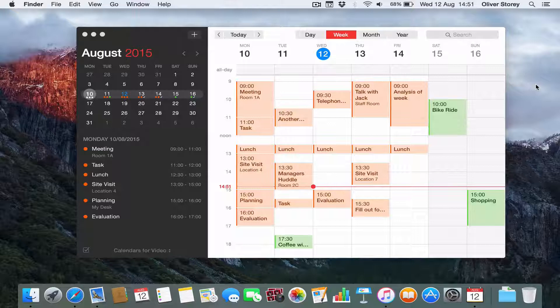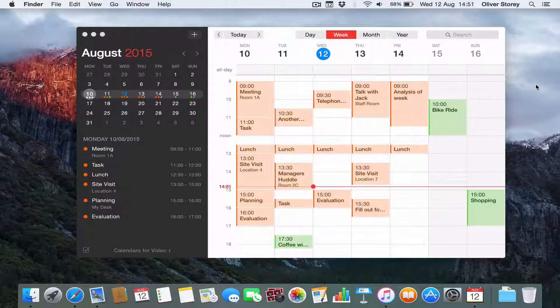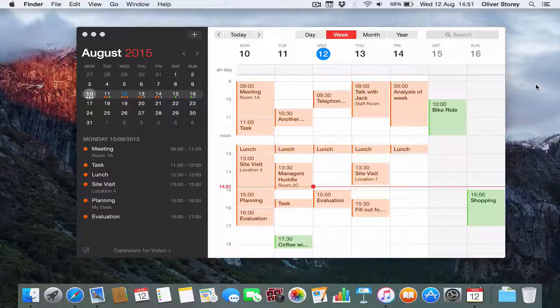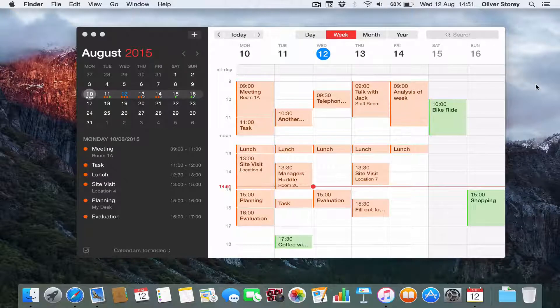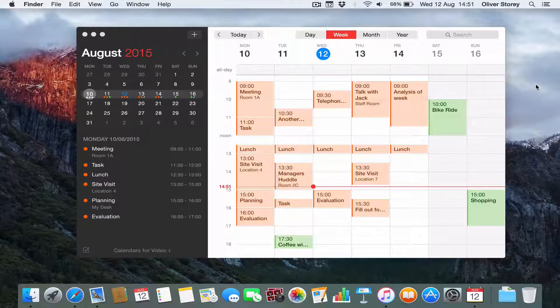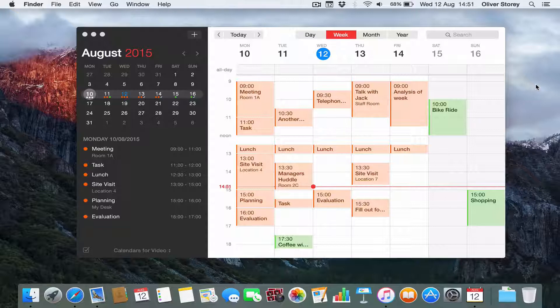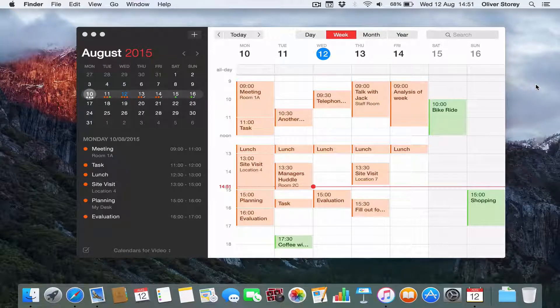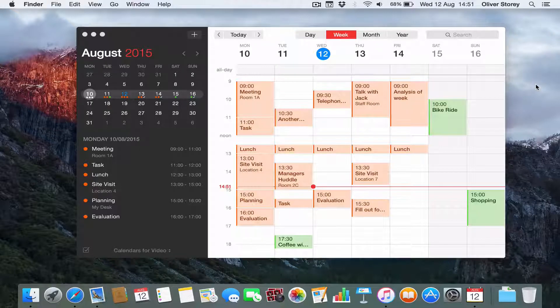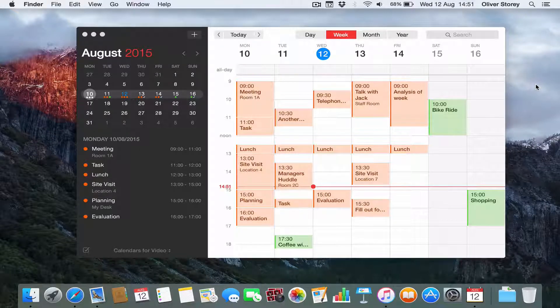Today I'm giving you my review of Fantastical 2, a calendar application for Mac OS X. It's available in the Mac App Store and directly from FlexiBit, the developer's website. Currently retails for £29.99 as of the time of filming. It also has iOS apps available for iPad for £7.99 and an iPhone with Apple Watch app for £3.99.